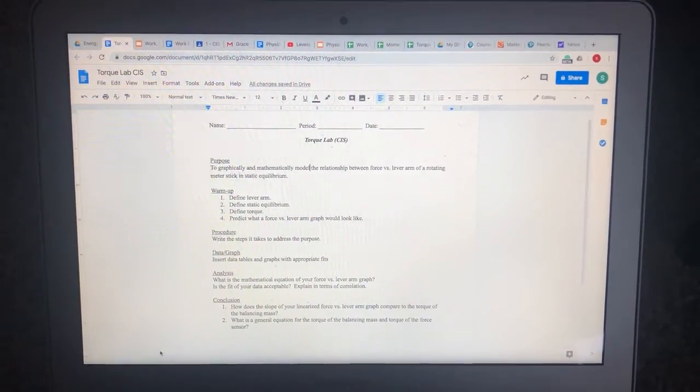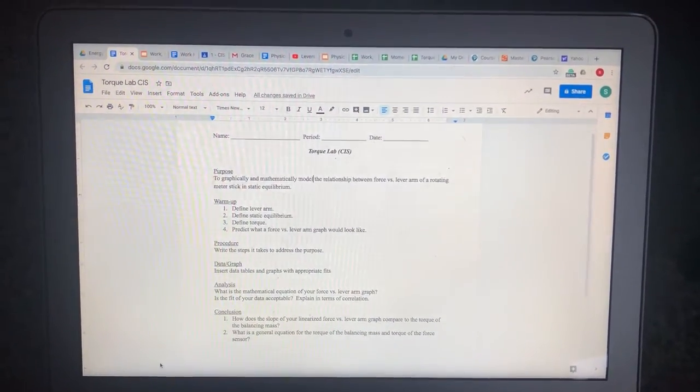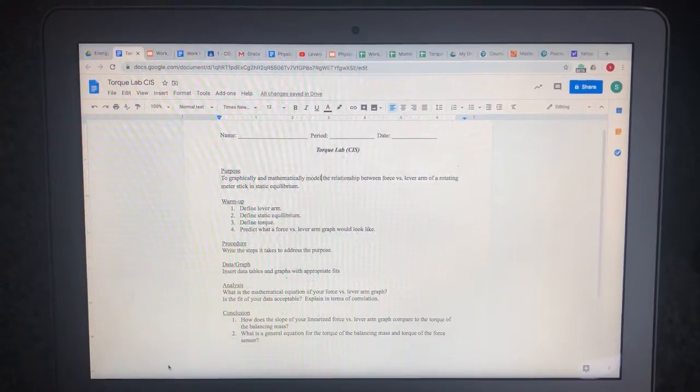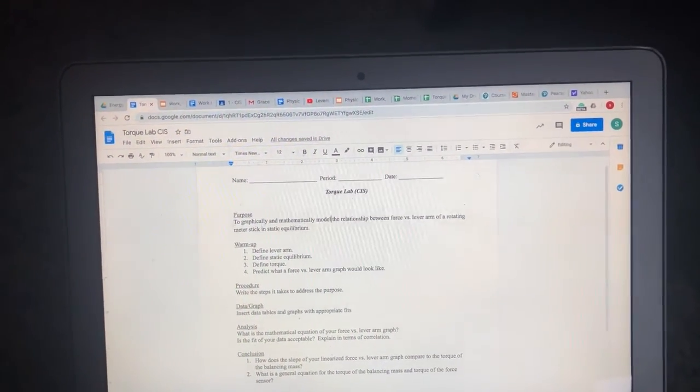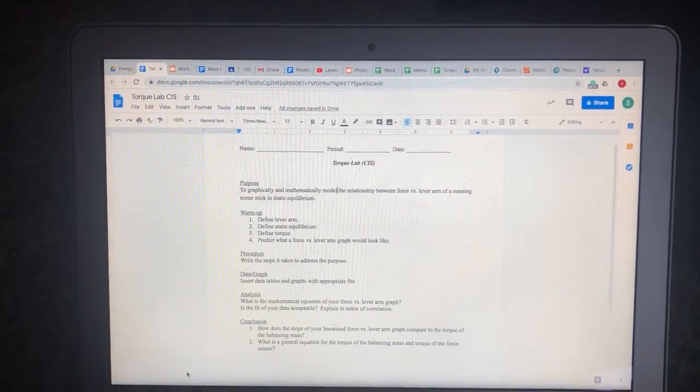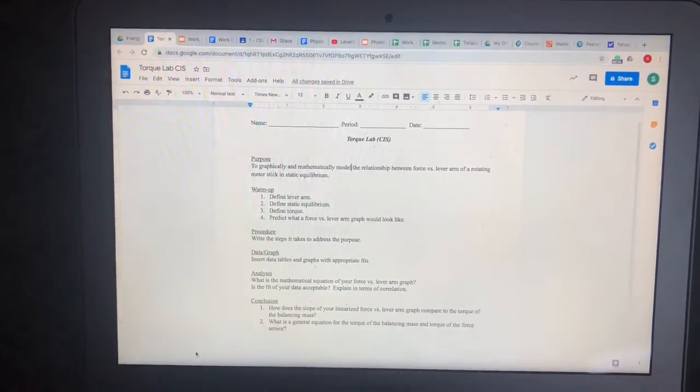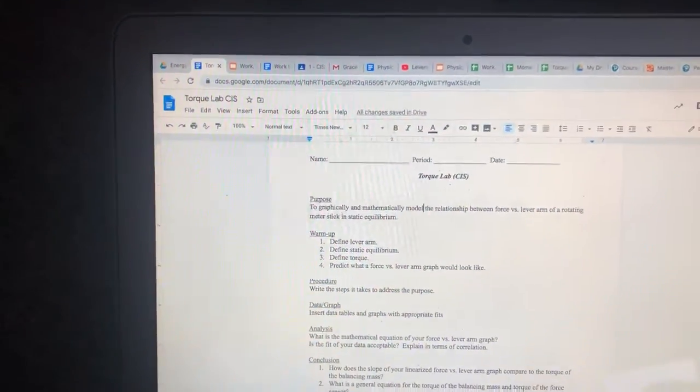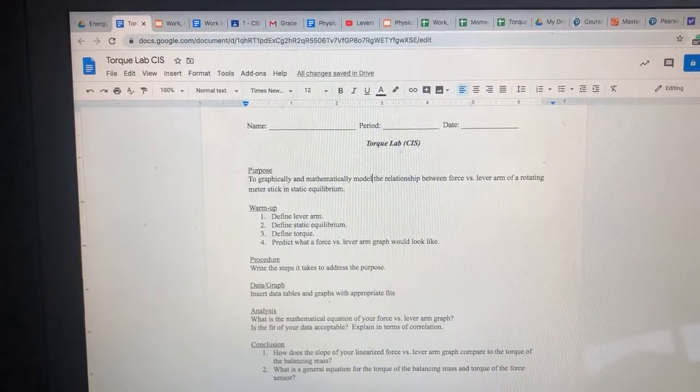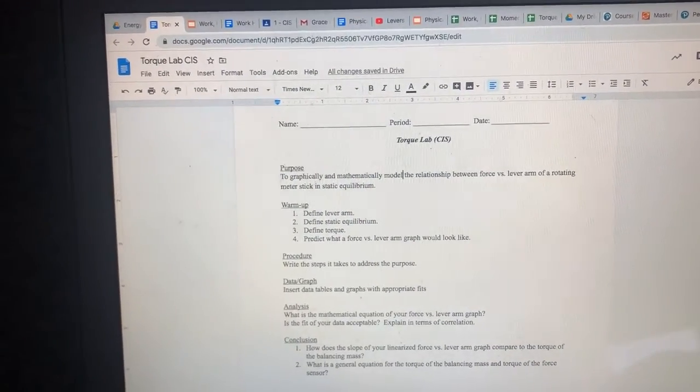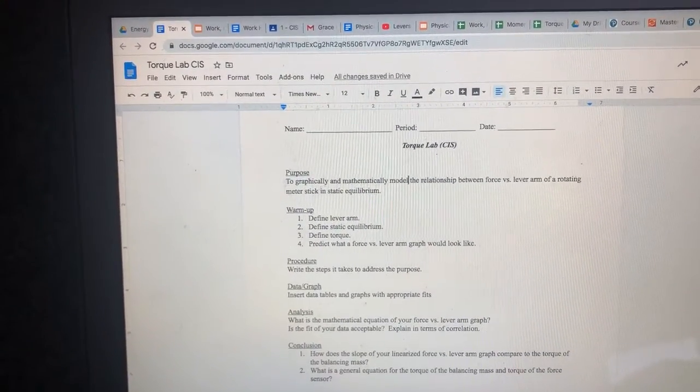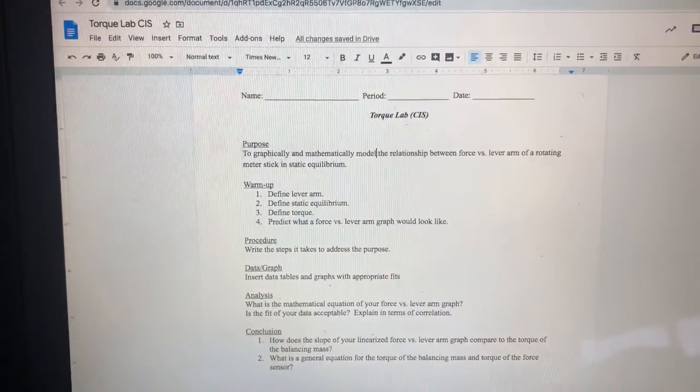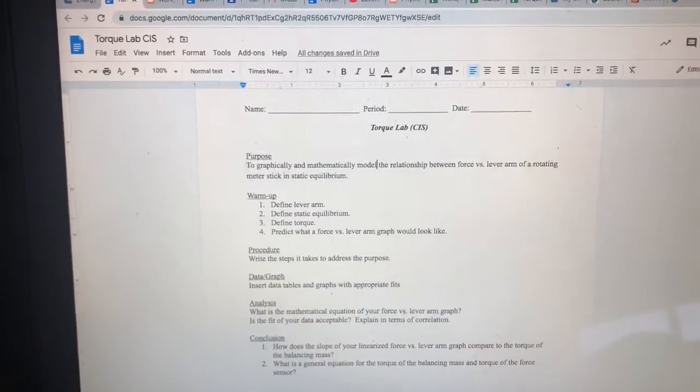Hello CIS Physics Kids. I'm coming at you live to broadcast this exciting data collection video for the torque lab. What you are looking at right now is the document that will be posted on Google Classroom that you will work on and fill out as you go through this lab. It is formatted like all of your other high school labs with the purpose,